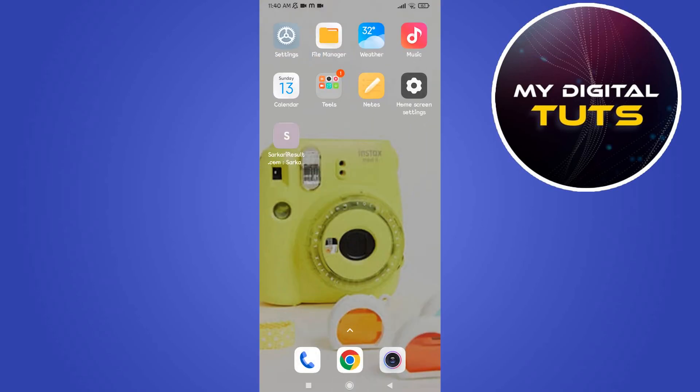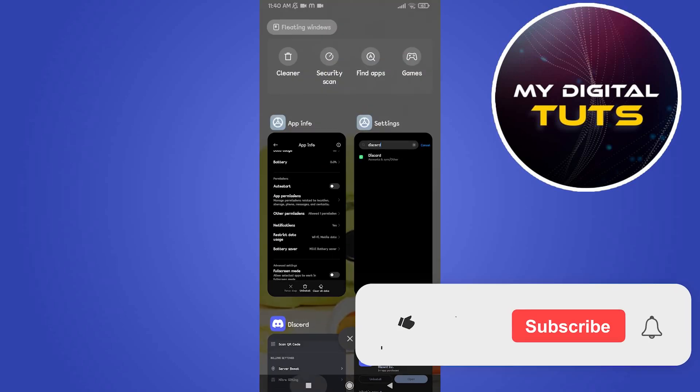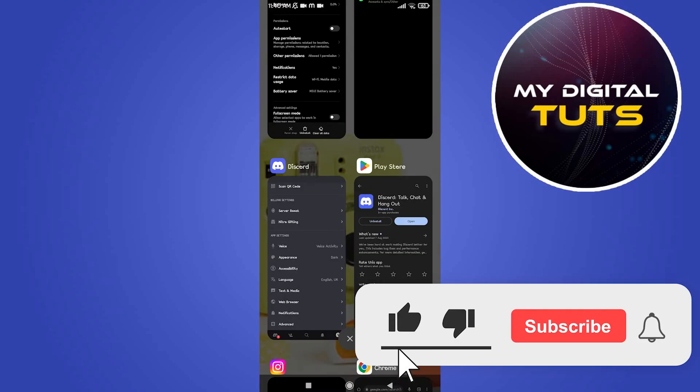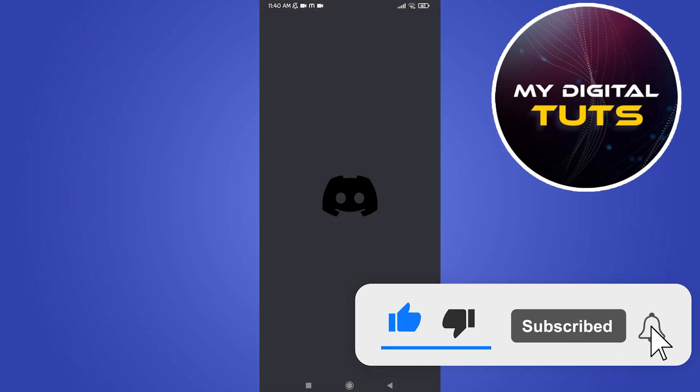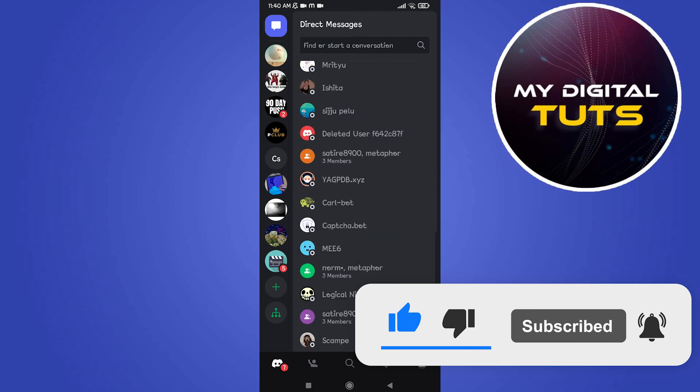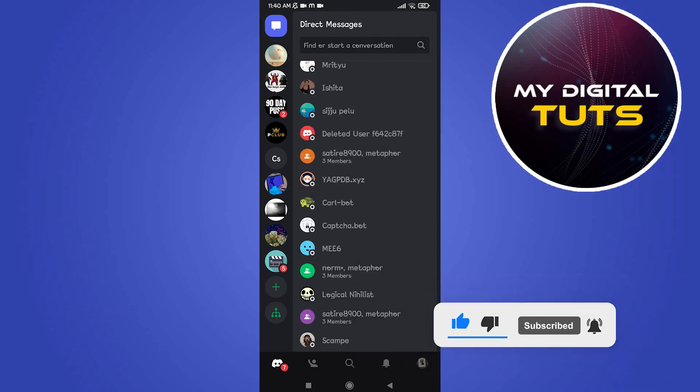After that go back and start Discord again. Now your problem would have been fixed. That's how we can do it. Like and subscribe if you found this video helpful.